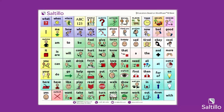The third handout we have for you tonight is a low-tech core word board. It's based off of our WordPower 60 Basic file with a few added question words and social phrases, which is kind of nice for tonight. If you were able to print that off before the session, you can practice along with us when we get to the practice section.